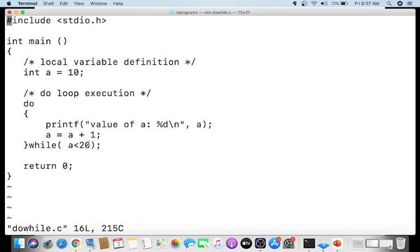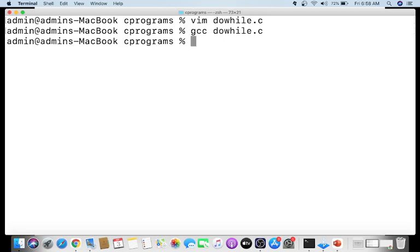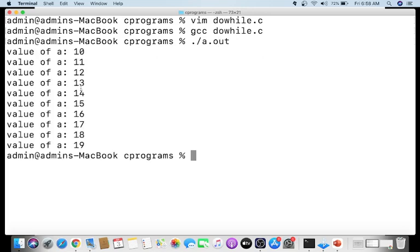After the increment, the condition 'while(a < 20)' is checked: 11 is less than 20, so true — the loop executes again. This repeats, printing 11, 12, and so on until a reaches 20. Running 'gcc do_while.c' and './a.out', the output shows values 10 through 19. When a becomes 20, the condition is false and the loop exits.